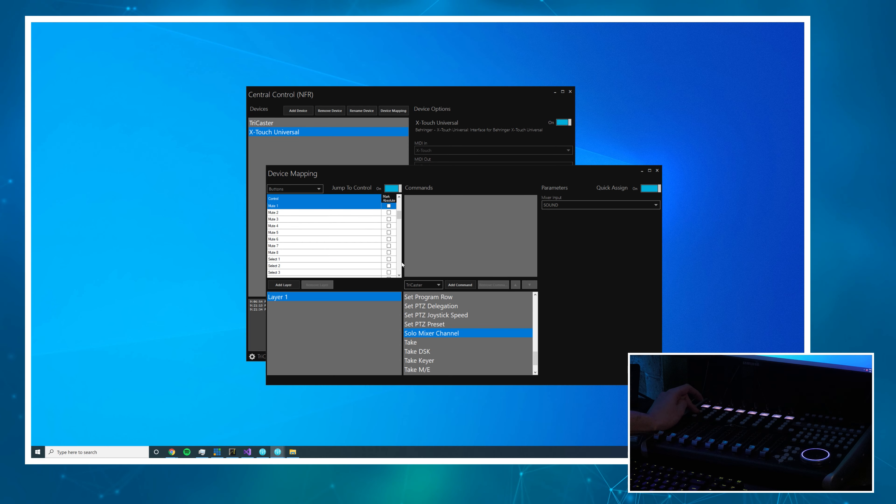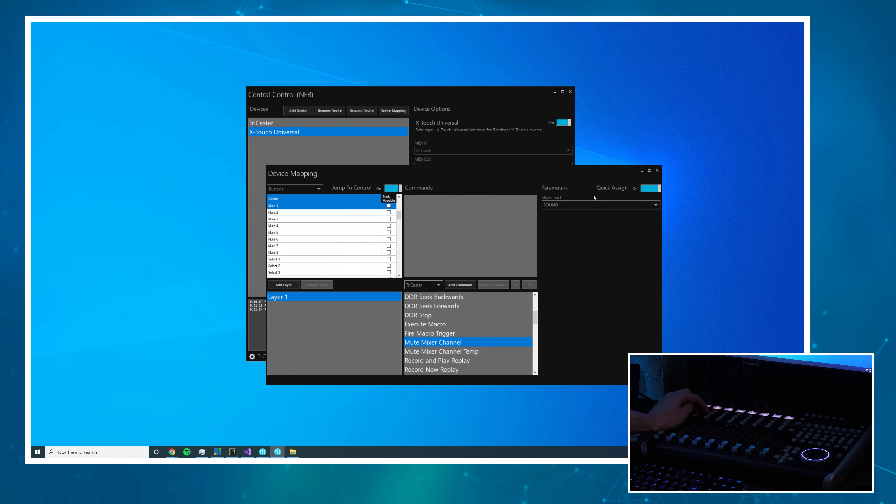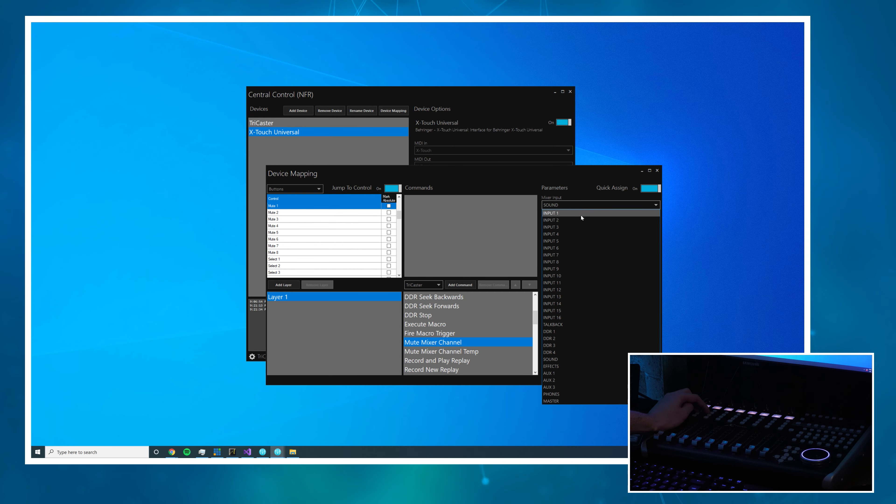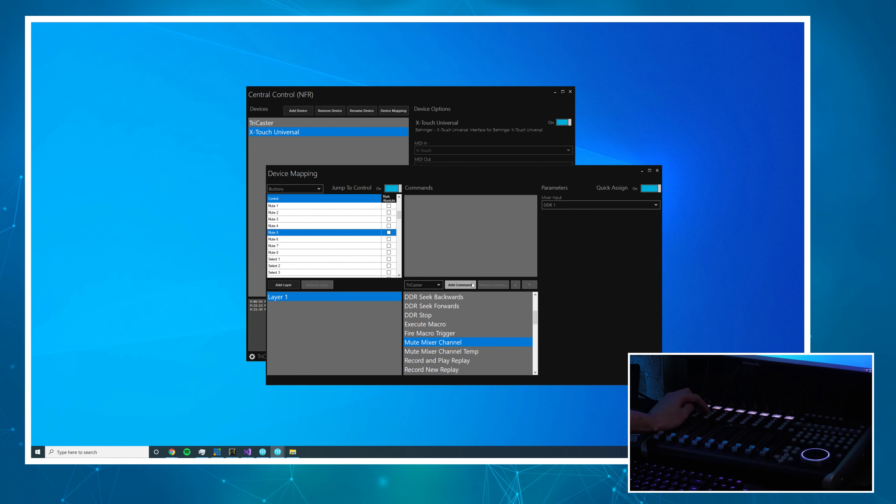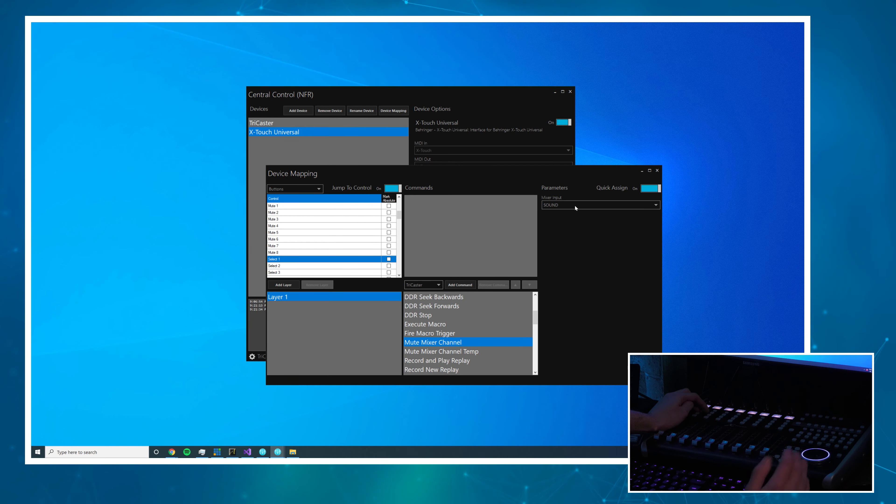There is no solo for the master so that's fine. Now let's go to mute and the command I'm going to use for that is mute mixer channel. So again input 1, 2, 3, 4, DDR 1 through 4, and that is mapped.